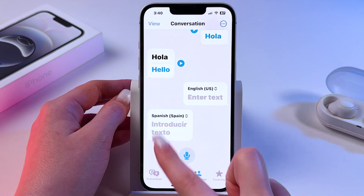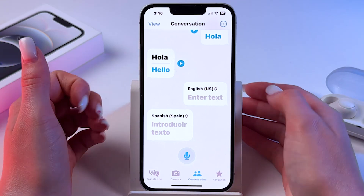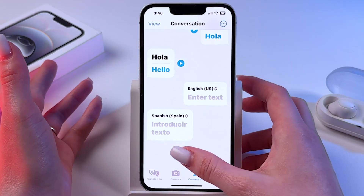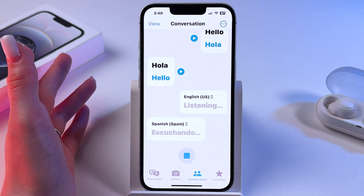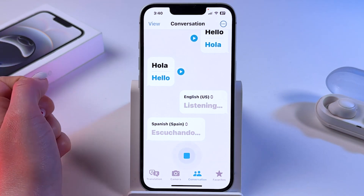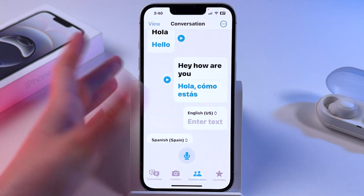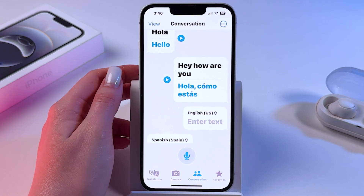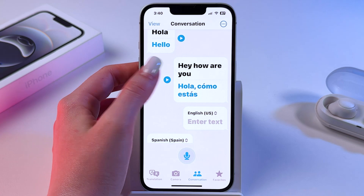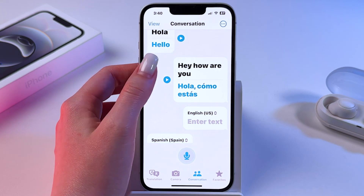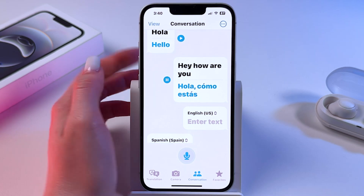Or you can use the microphone and just say something — for example, 'Hey! How are you?' — and you can click here and listen to the result.